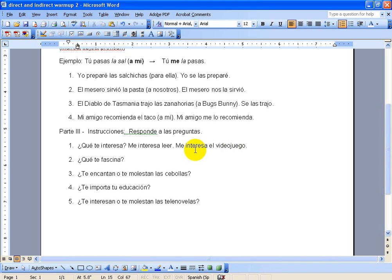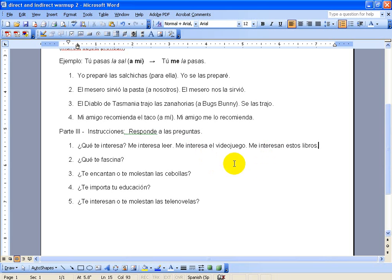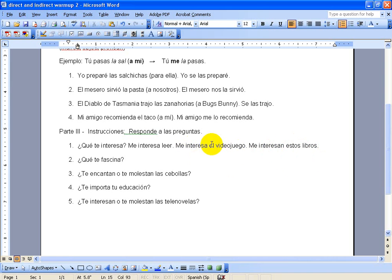So now let's look at this next sentence. Maybe there are multiple things, nouns, that I'm interested in, like maybe I'm interested in these books over here. So notice the difference here with interesar here to here. See how it goes to plural, because the books are plural. So the interesar goes with what comes after it. It's either going to be the singular form, like interesa, or the plural form, interesan.